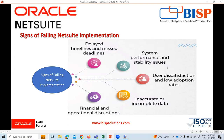System performance and stability issues can disrupt daily operations, hamper productivity, and erode user confidence in the new system. Monitoring system performance, conducting regular testing, and addressing performance issues promptly is essential to maintain a stable and efficient implementation.